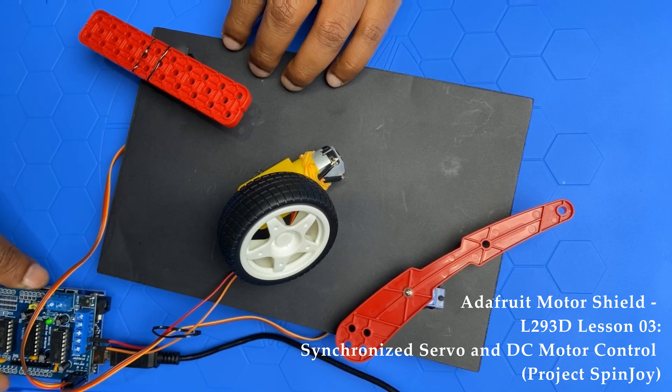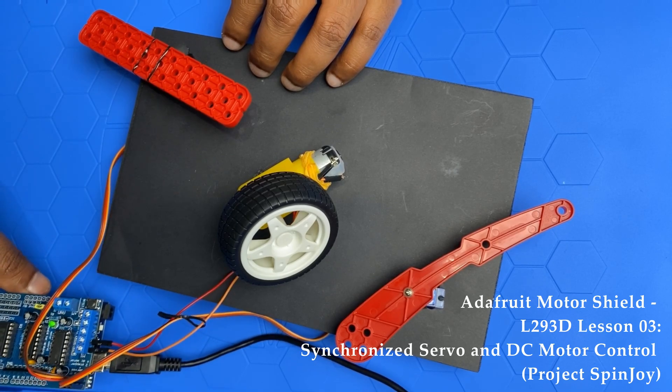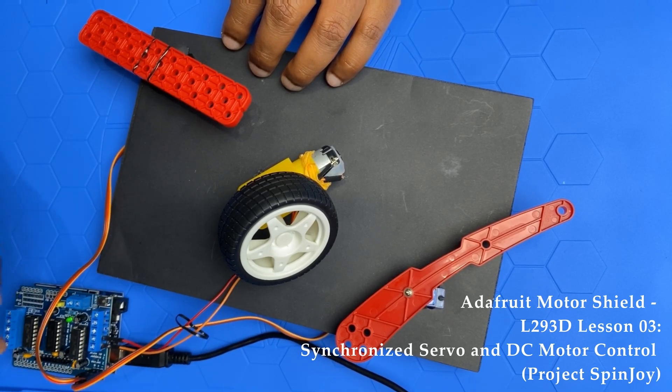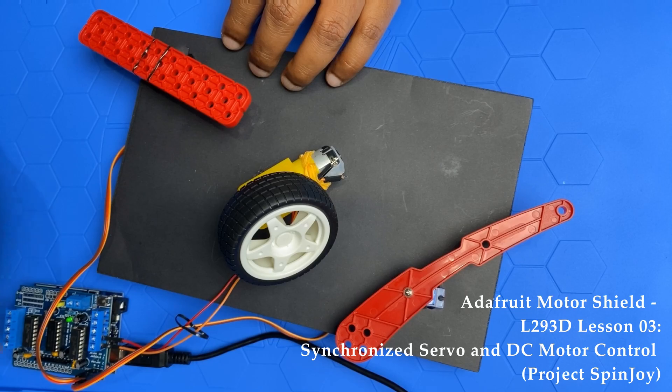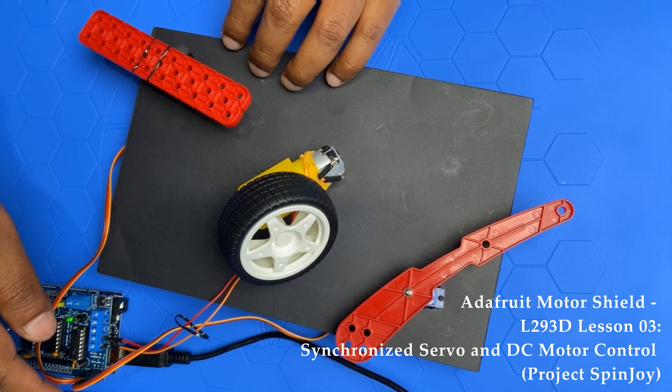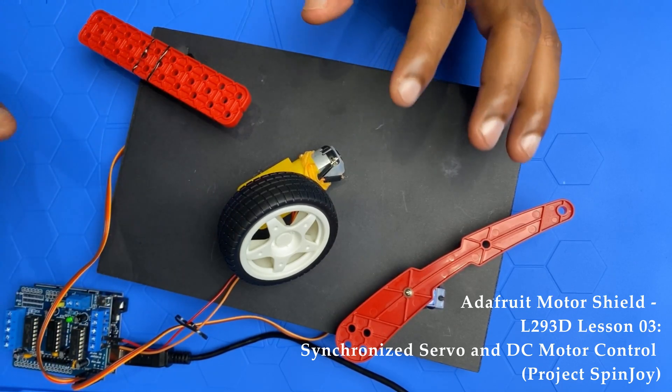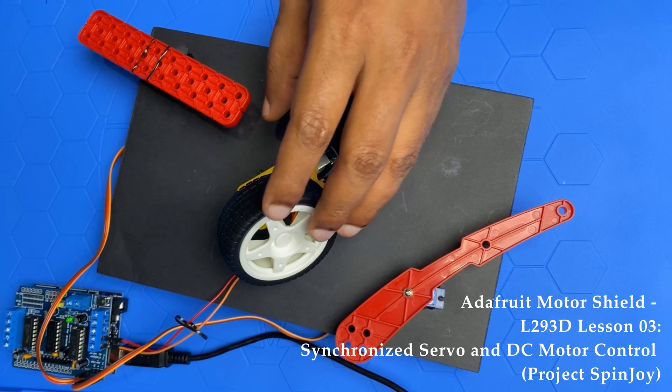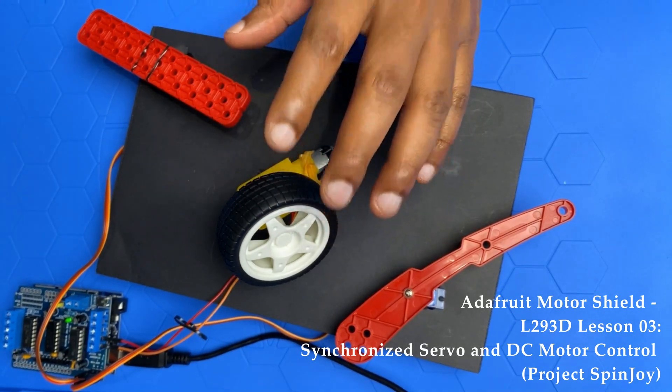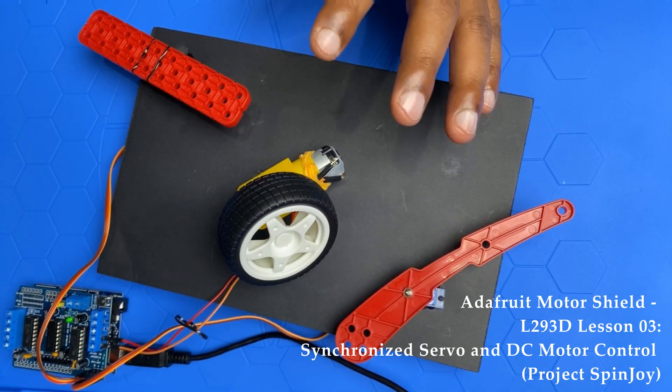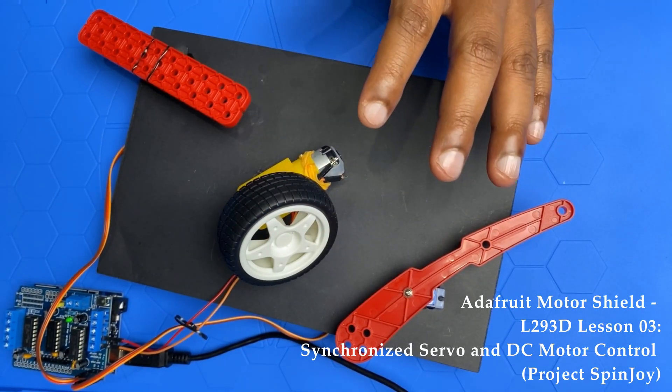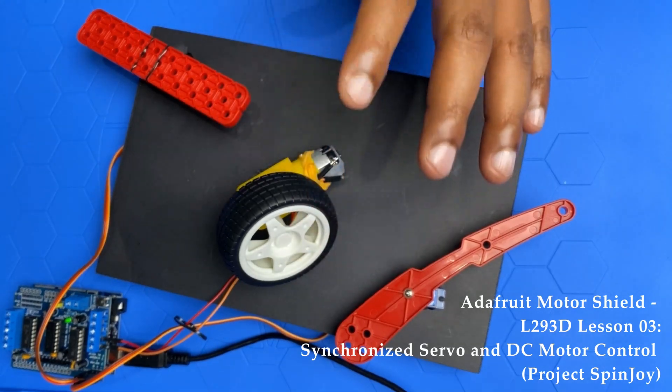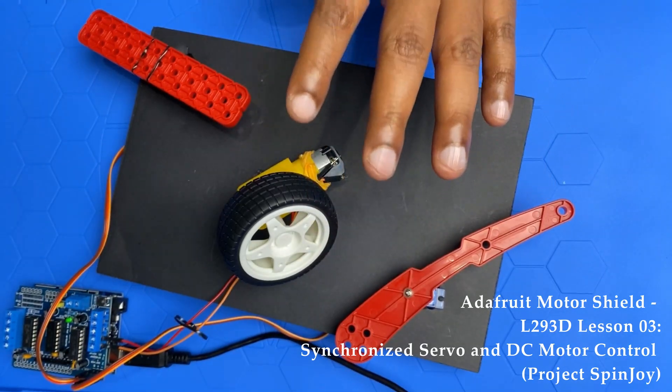We have Arduino Uno board and L293D motor shield board. I plugged in two servo motors and one DC motor. This code demonstrates coordinate control of two servo motors and DC motor showing synchronized movements and timings.